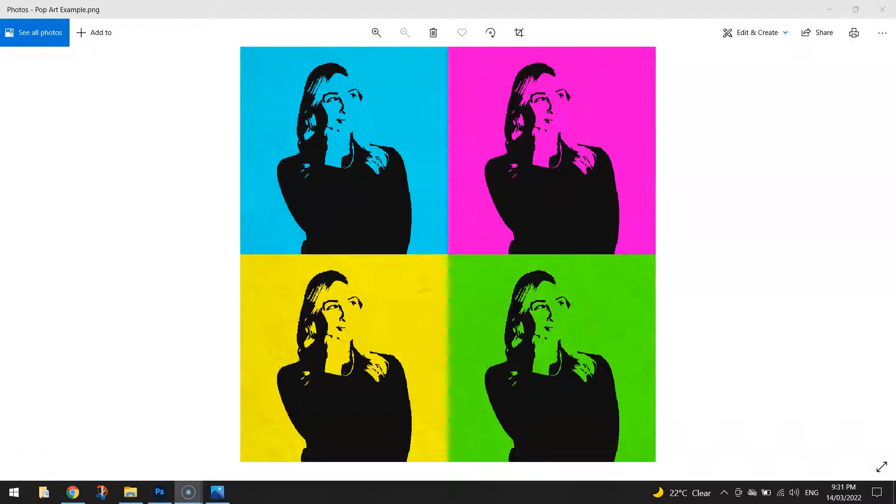In this video tutorial I'm going to show you how to create this cool pop art effect using Adobe Photoshop. Now to get started we're going to need two things on hand.